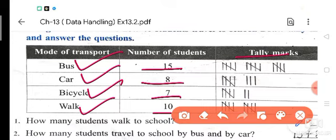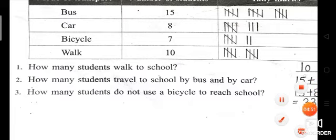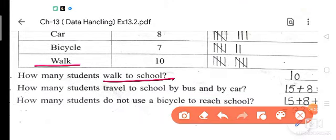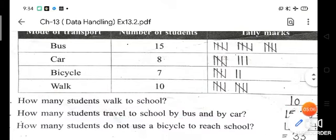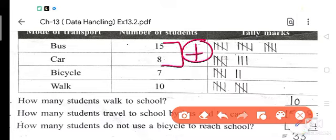Bicycle: 7. So: 1, 2, 3, 4, 5 and 1, 2 straight line. Walk: 2 times 5 and 5 — that is 10. Now some questions: How many students walk to school? Looking at the walking column, that is 10. How many students travel to school by bus and by car? You have to take both. 15 plus 8: 15 plus 5 is 20 and 3 more, so 23.